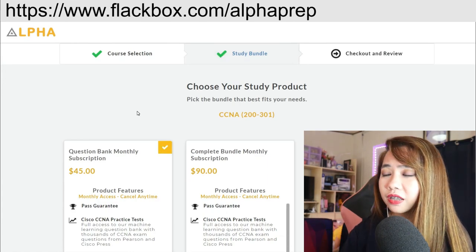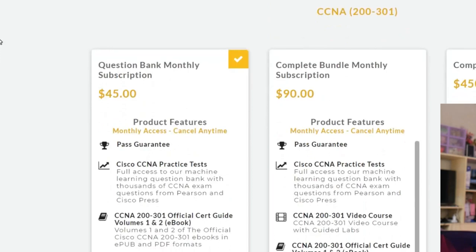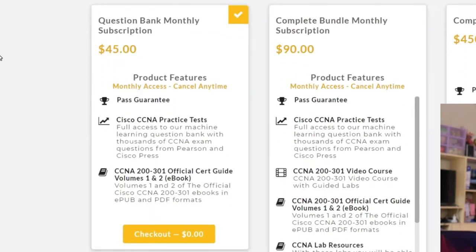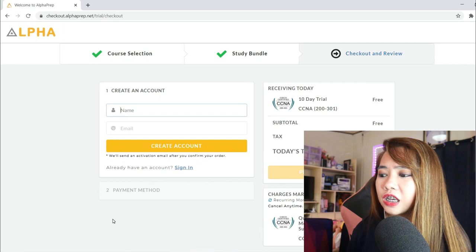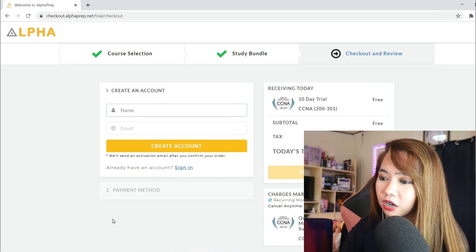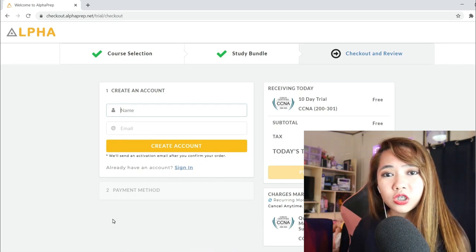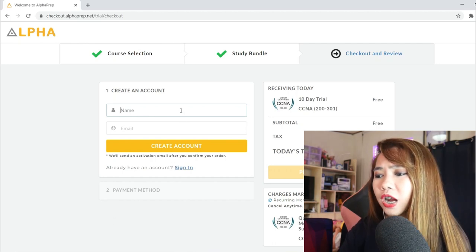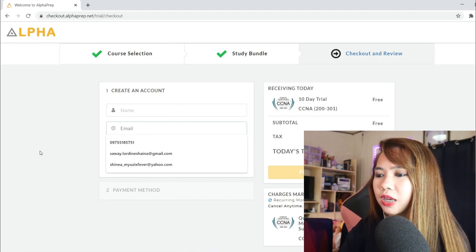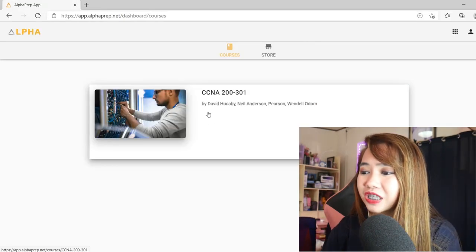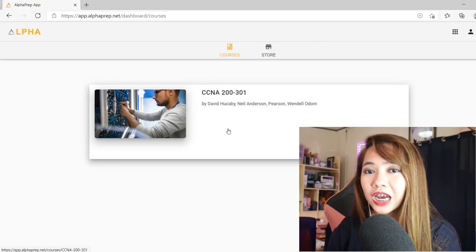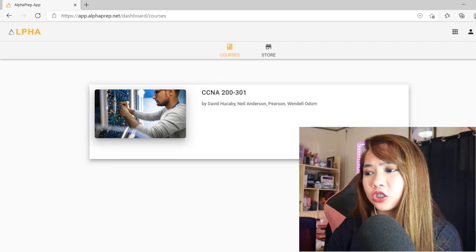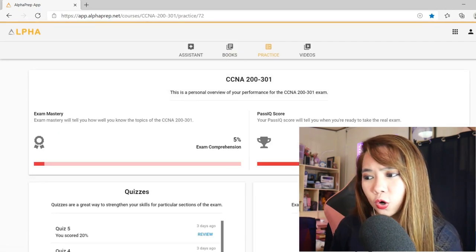On the study bundle, all we need to do is just choose our preferred bundle. Let's say question bank. Let's just choose it and click check out. As you can see, I don't need to pay anything here. And all we need to do is just sign up and create an account. You need to write your name here and email. I have signed up to the CCNA 200-301 exam. Let's just click go to course.